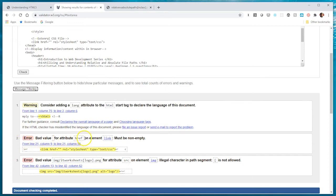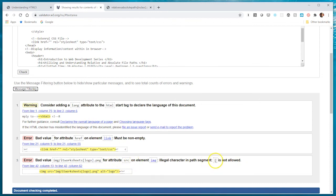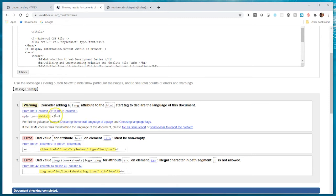The first warning is that I'm missing the language attribute in my opening root tag. I have another error here saying that the href must not be empty and I need to give it a relative file path. Number three is saying bad value for the source attribute, that we have this character within the file name. These are easy fixes.